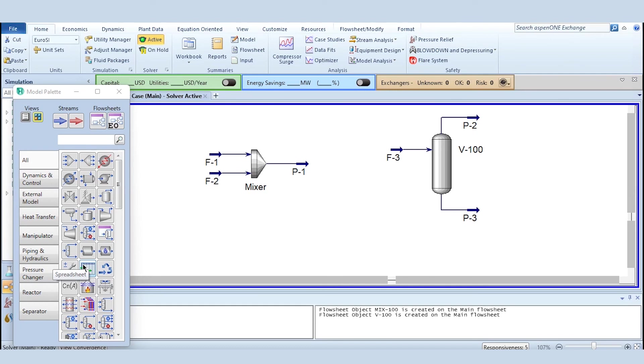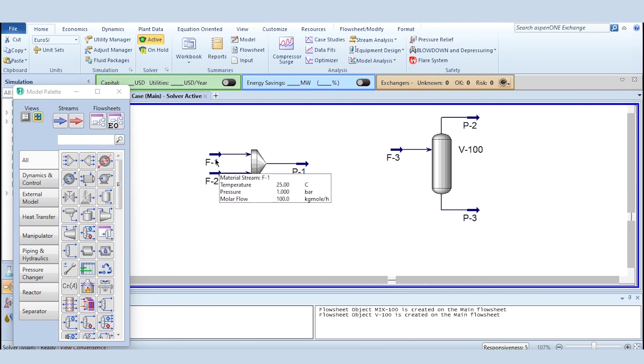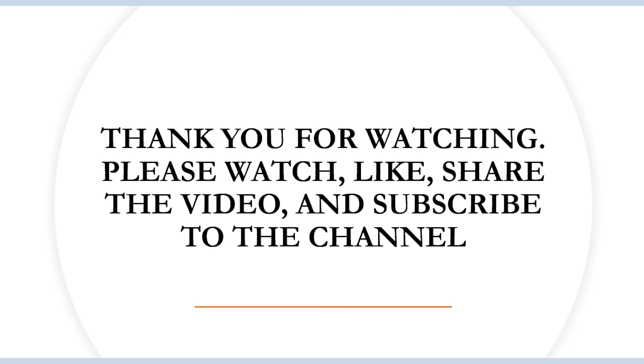This time we have just focused on the mass balance. In the upcoming videos we will be solving energy balance, thermodynamics, and so on. And accordingly you can see the mass in should be equal to mass out and the same concept is applied: the component flow in should be equal to the component flow out.